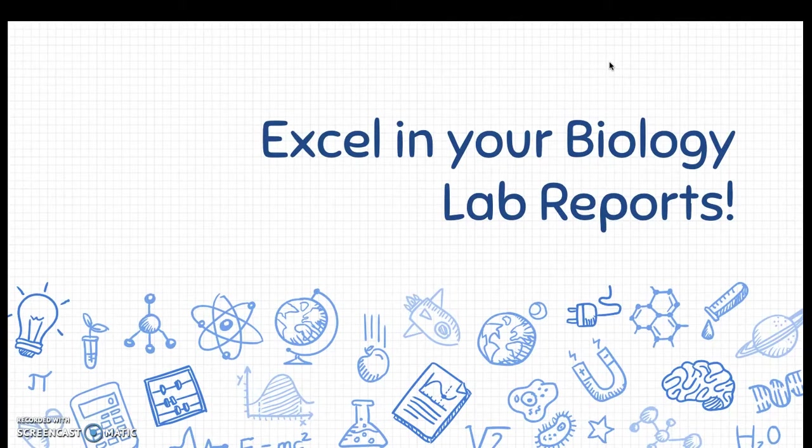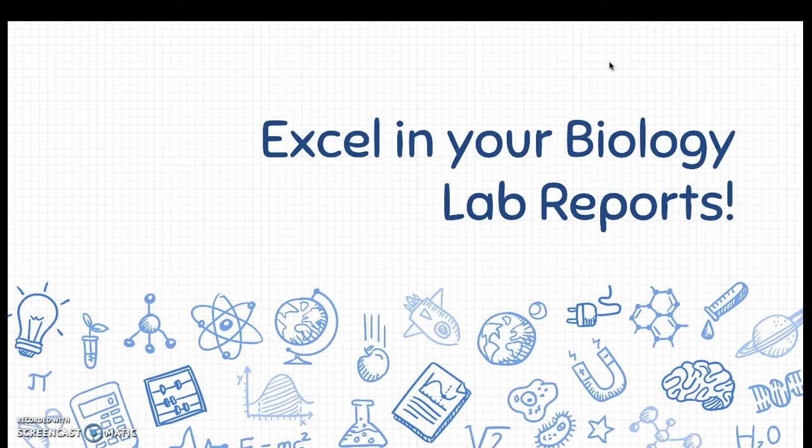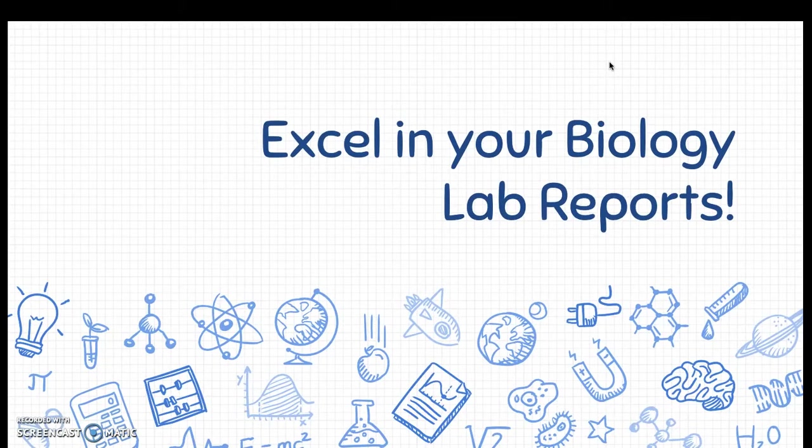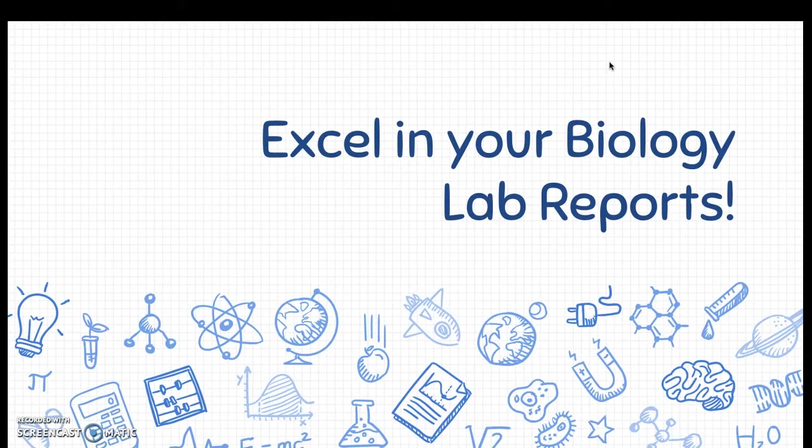Hello everybody, my name is Sydney Tran and I am a second year tutor at the Edison Writing Center and today we will be going over how to use Excel in your biology lab reports.